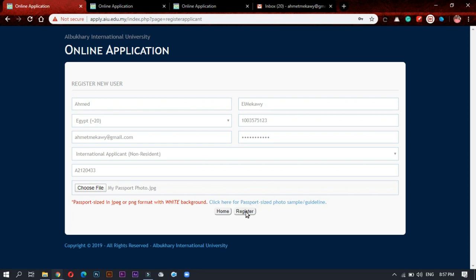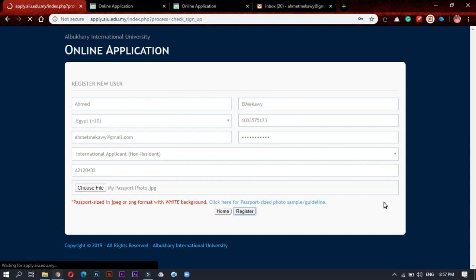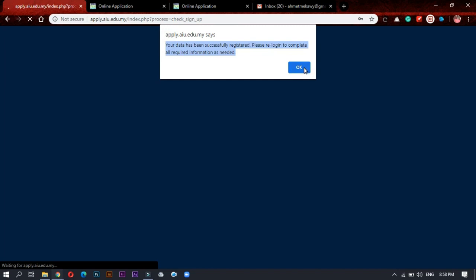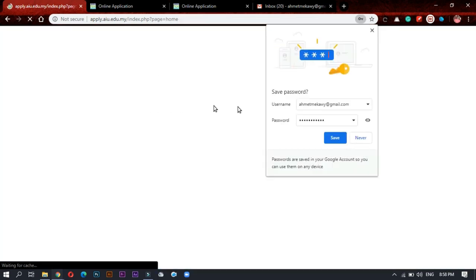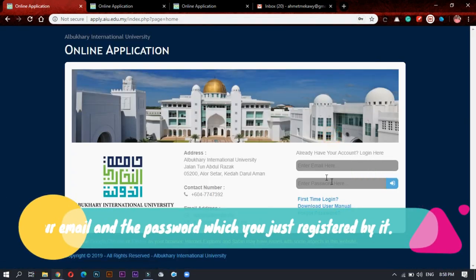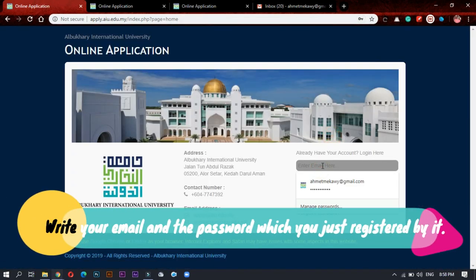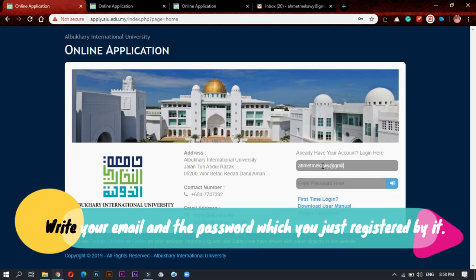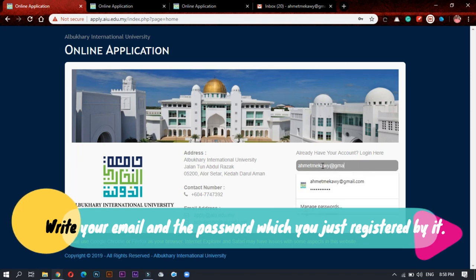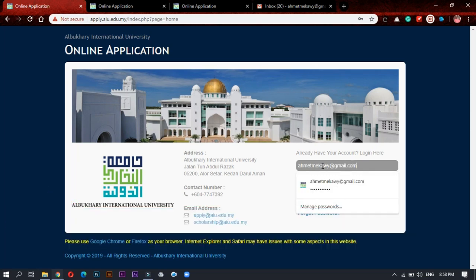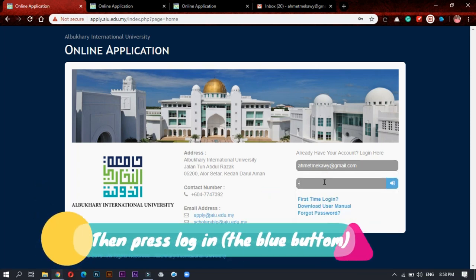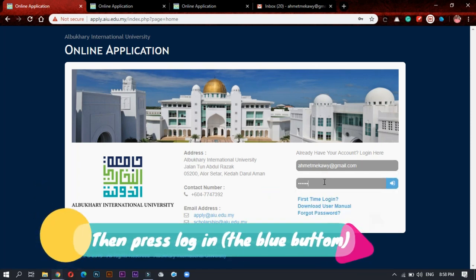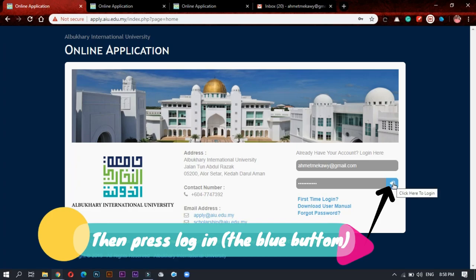Let's press register. Now we will go and login to the website directly. Let's write our email which you already registered with, gmail.com, and write the password. Now you will press login, this blue button.